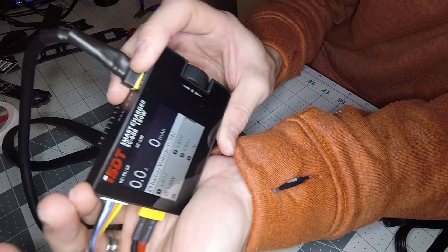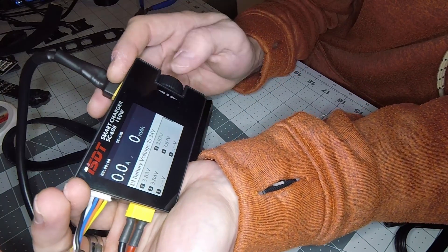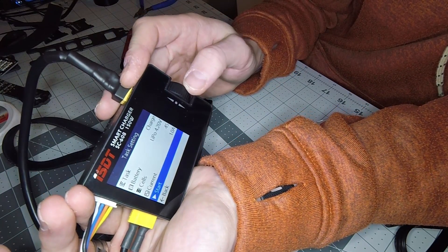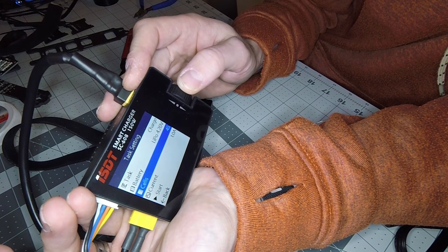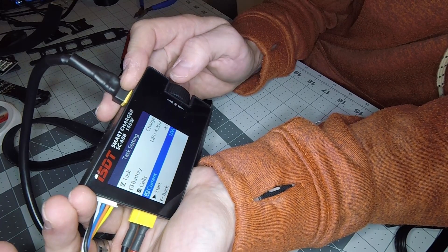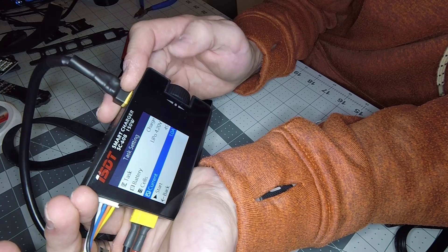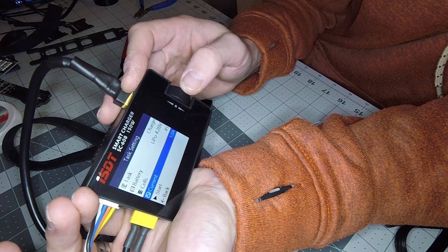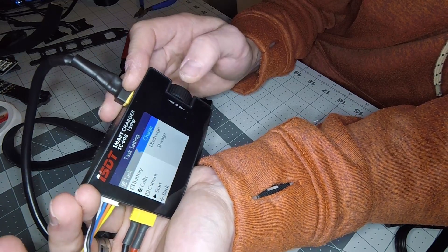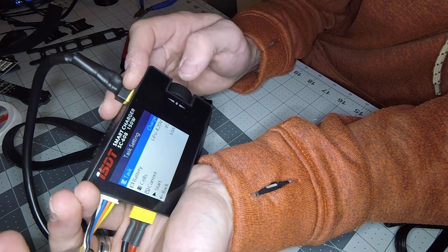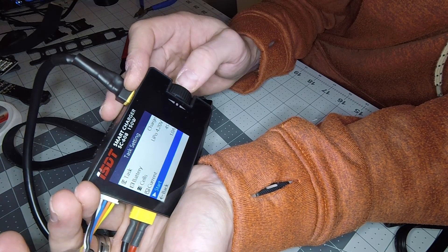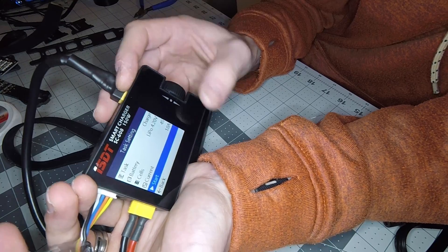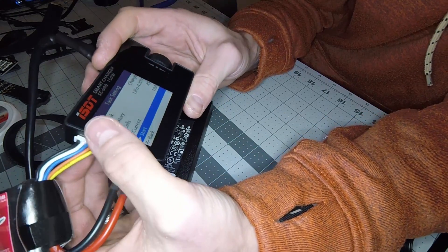You can tell it picks up what it is already. This thing has a beautiful screen on it. All you do is click down - as you see it picked up it's a four cell. I usually charge mine at one amp. I don't mind waiting, I don't like to overdo them. From here you can choose charge, discharge, or storage. You choose that and you literally just hit start. I'm not going to do that since this battery is good to go, but that kind of gives you an example.